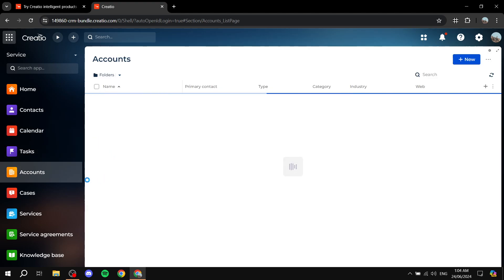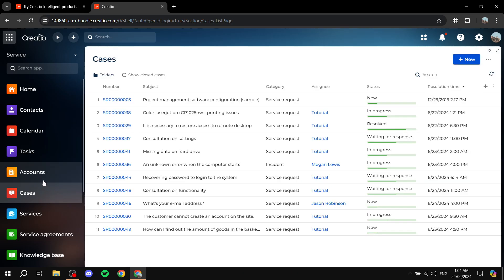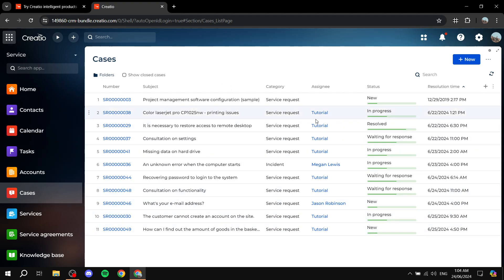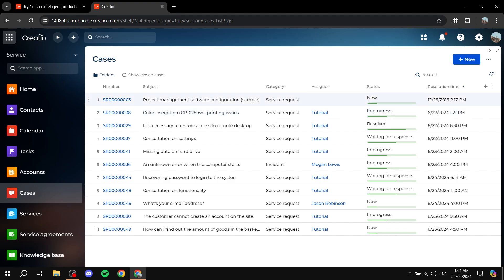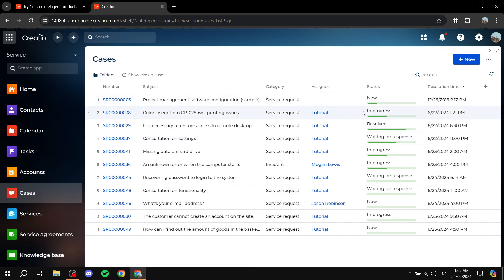Accounts shows the companies you work with. Cases is where problems are raised — you can see the category, whether it's an incident, service request, or problem. You can track the status of each case: for example, a new unassigned service request, cases in progress, resolved, or waiting for response. This is all visible in the Cases tab.